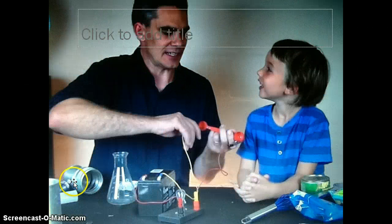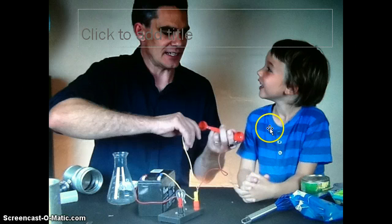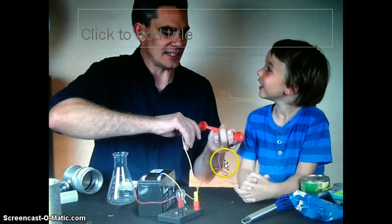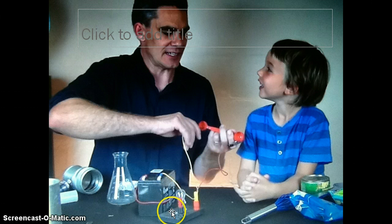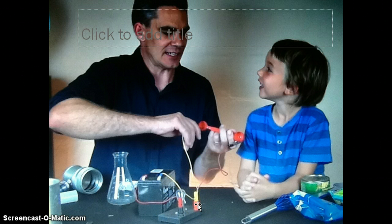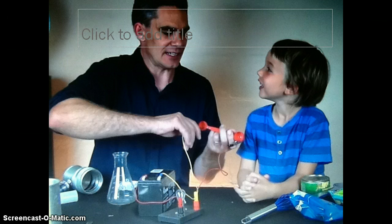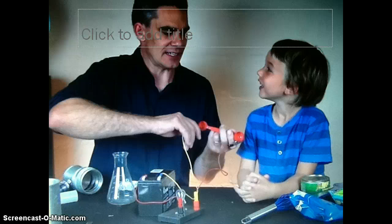Now they are investigating by hooking up a plastic spoon to the basic circuit. As you can see, the light bulb is not shining. Therefore, no electricity is passing through the wires. When an object does not let electricity pass through, it is called an insulator. Do you think the circuit is open or closed? It is an open circuit.